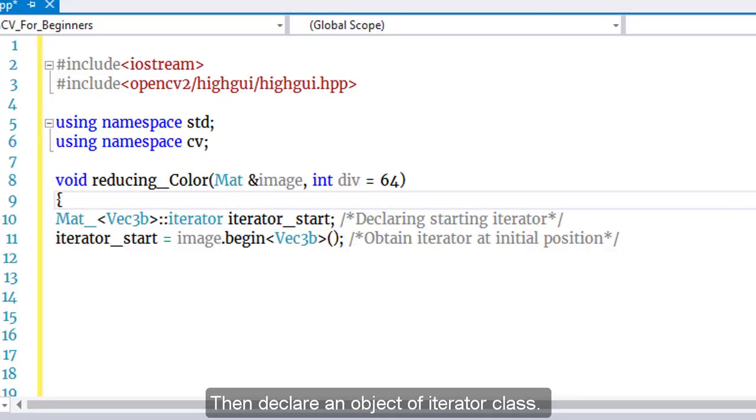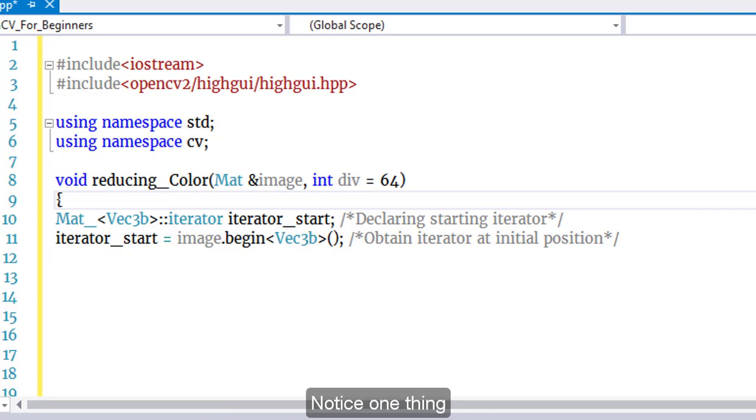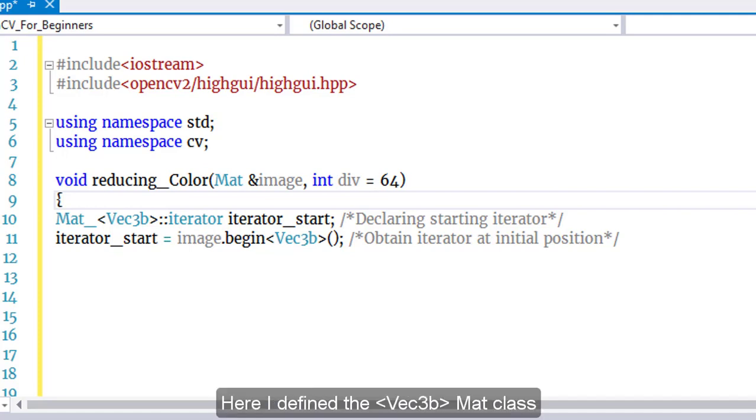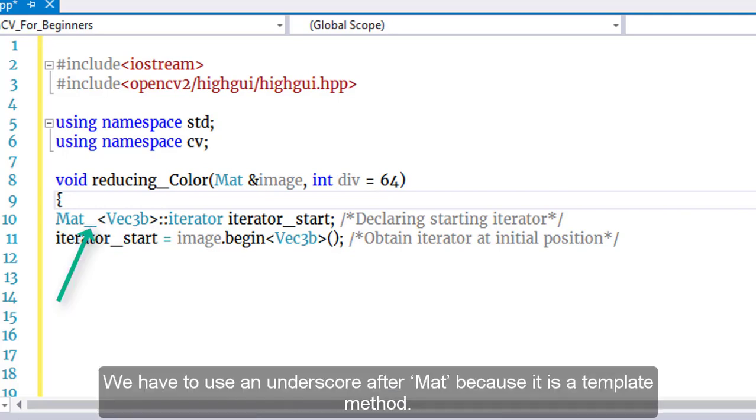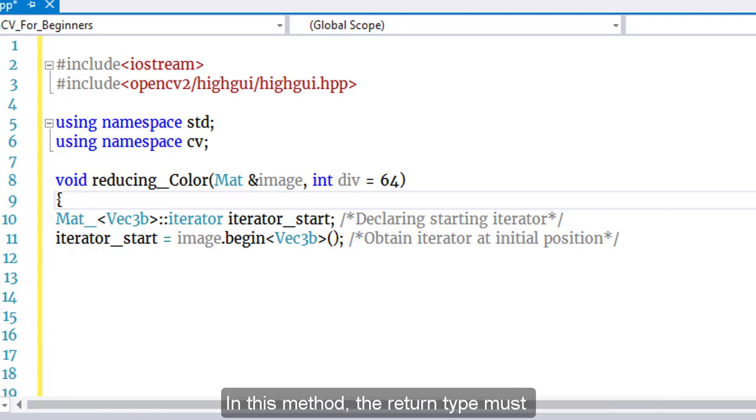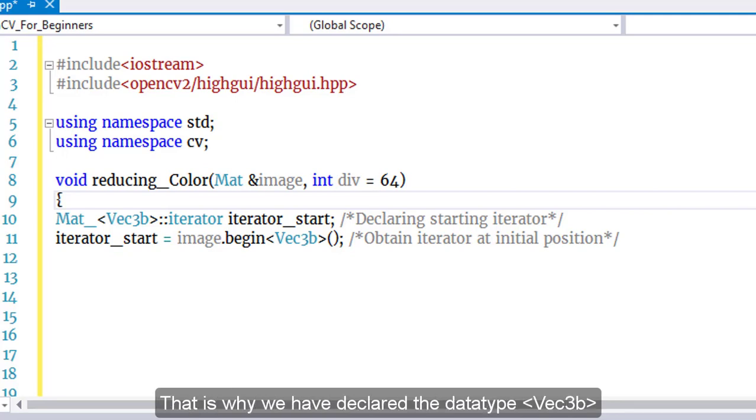Then declare an object of the iterator class, named iterator_start. Notice that we define vec3b for the Mat class and use an underscore. We have to use an underscore after Mat because it is a template method. In this method, the return type must be specified while creating an object of the iterator class. That is why we have declared the data type vec3b.